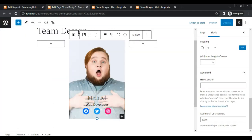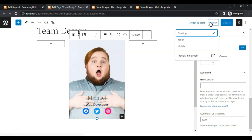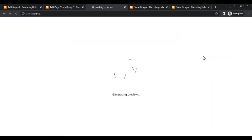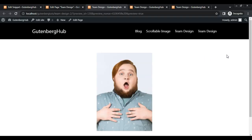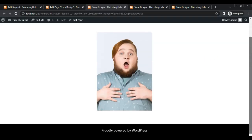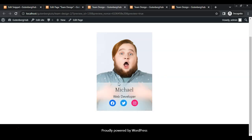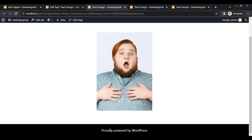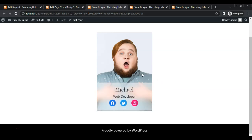Go to the front end. Now hover on the image — we are done. Subscribe to our channel if you like this tutorial.